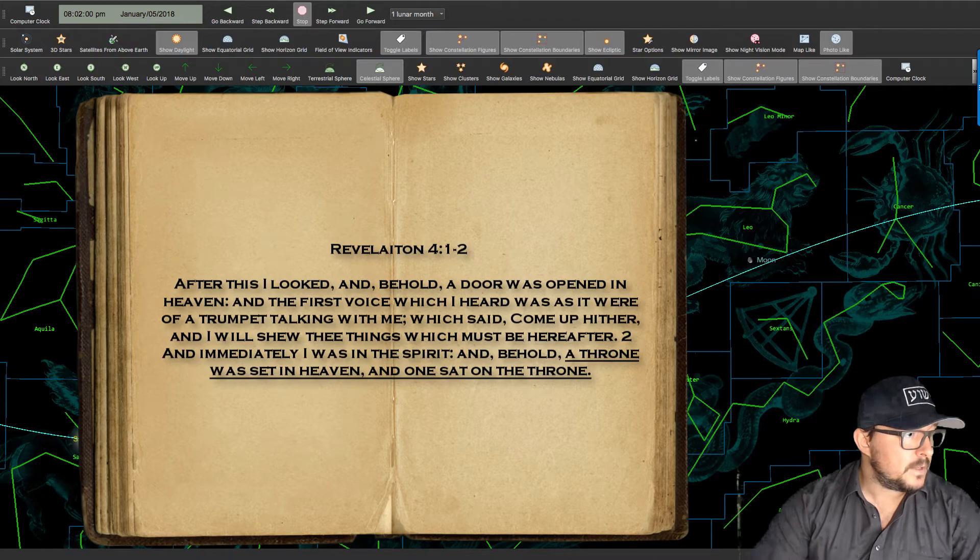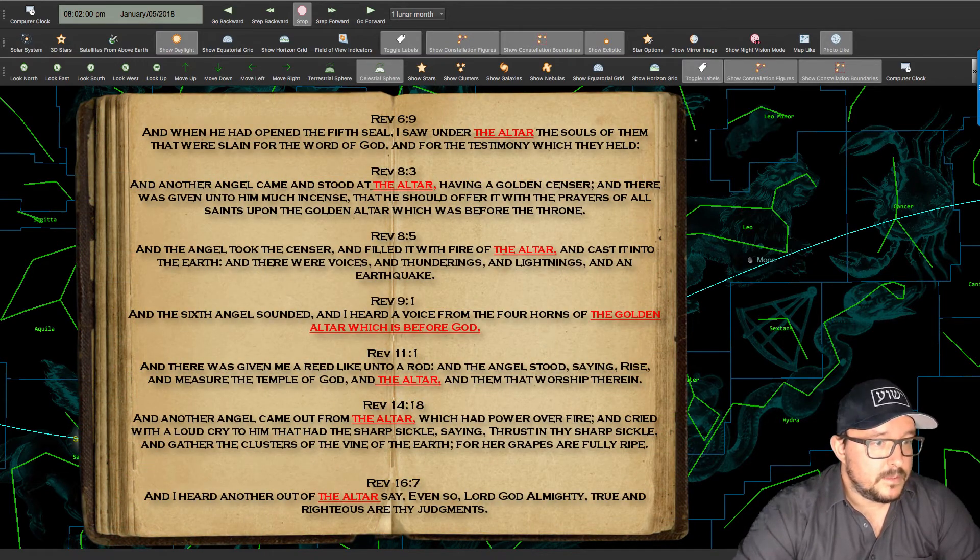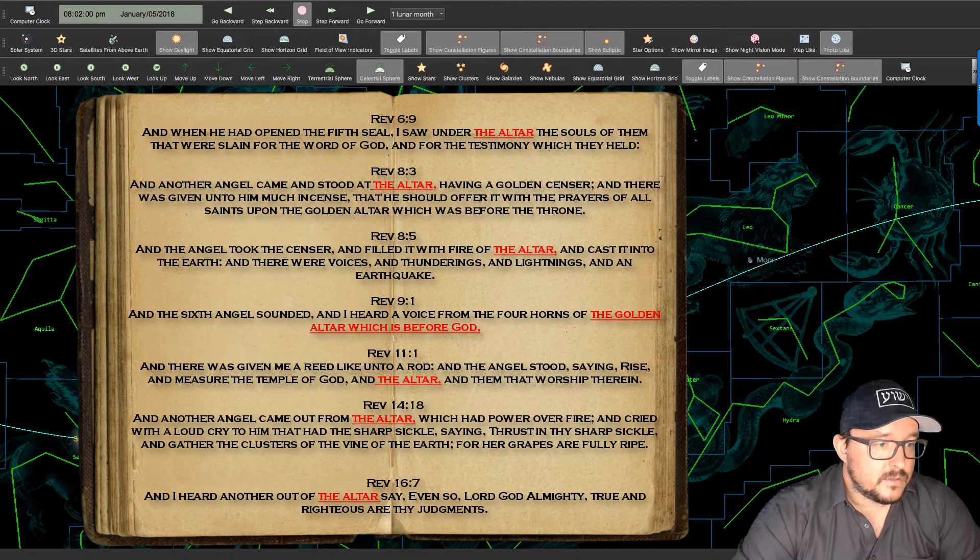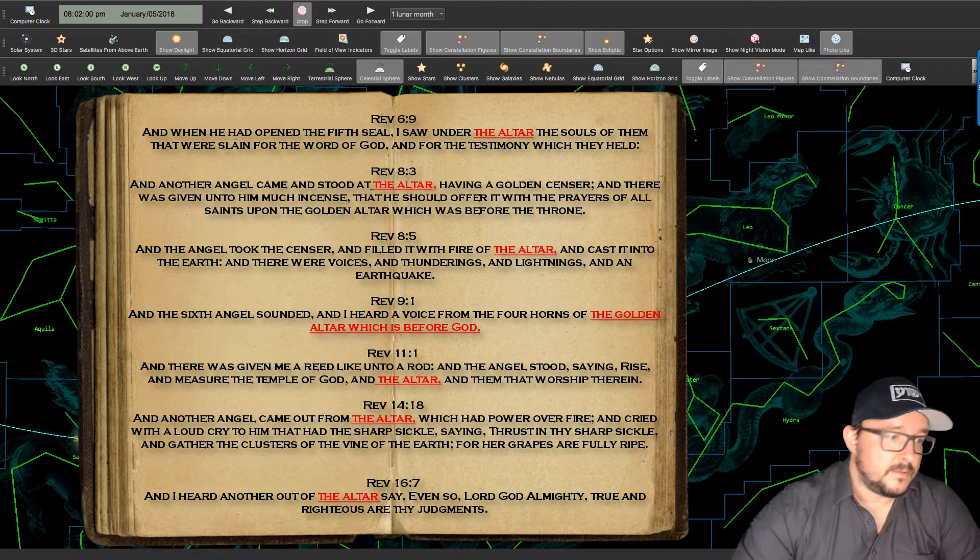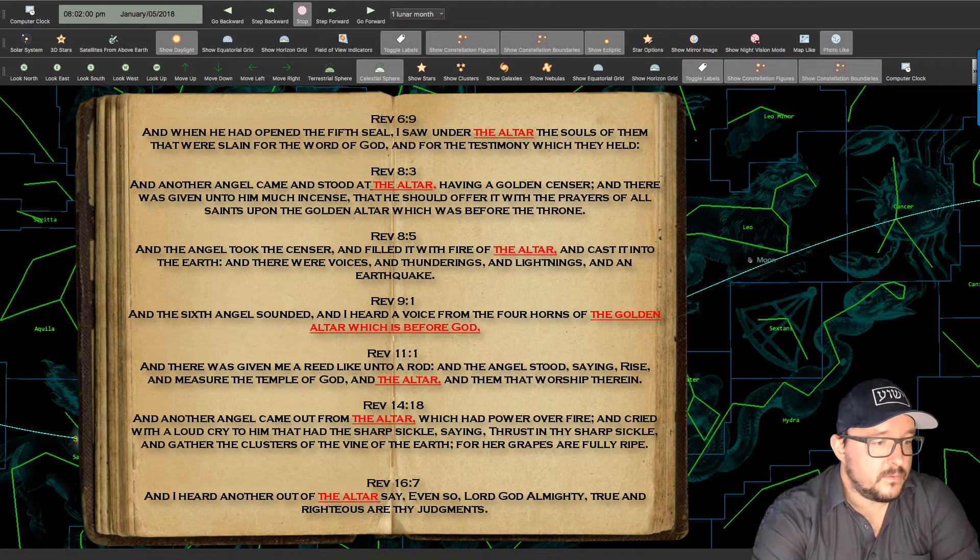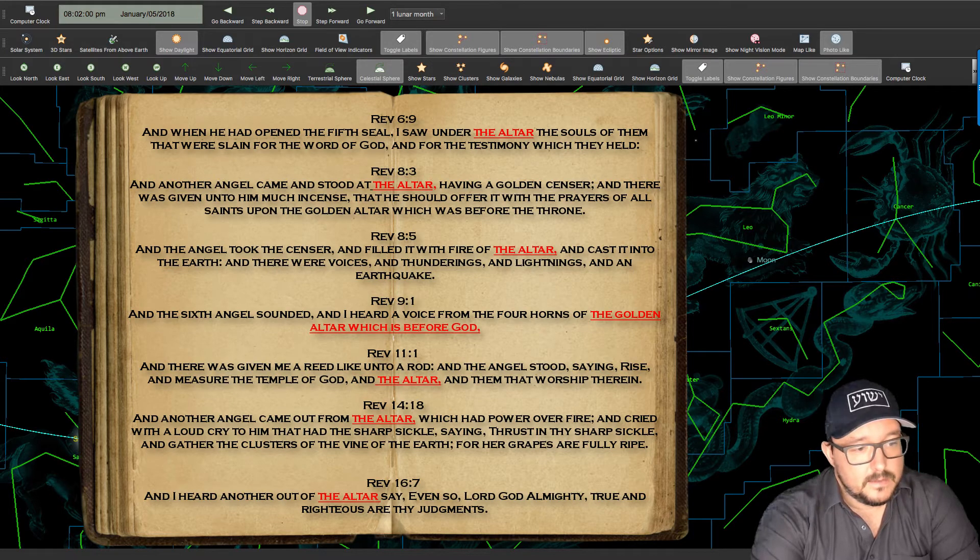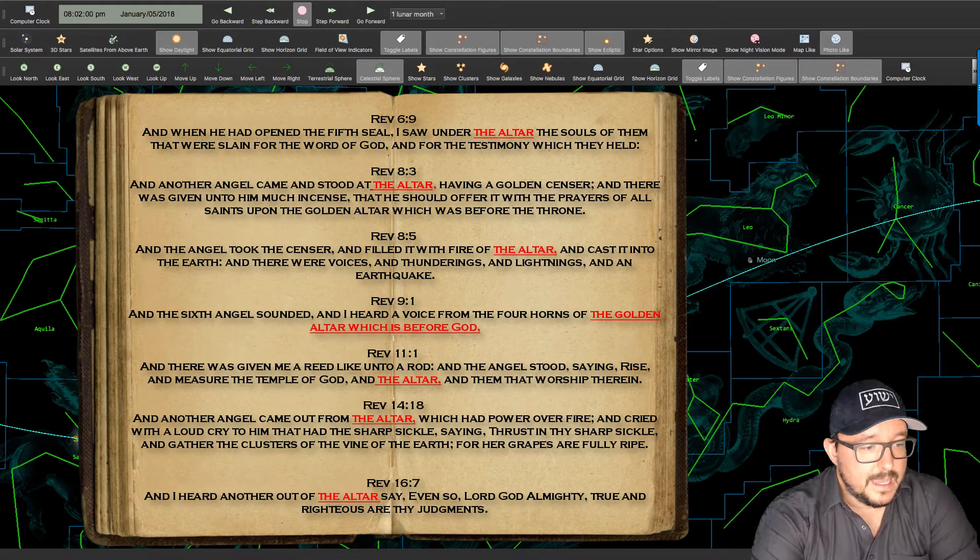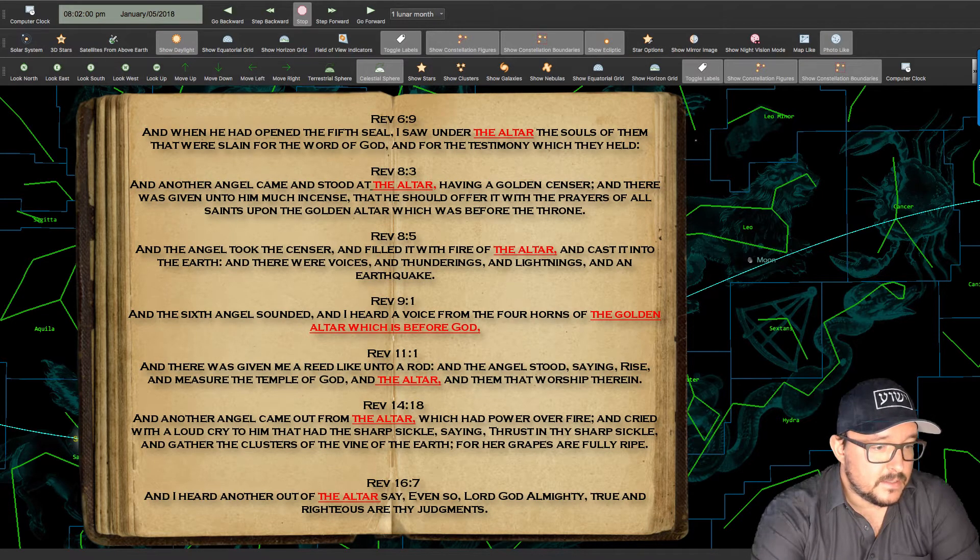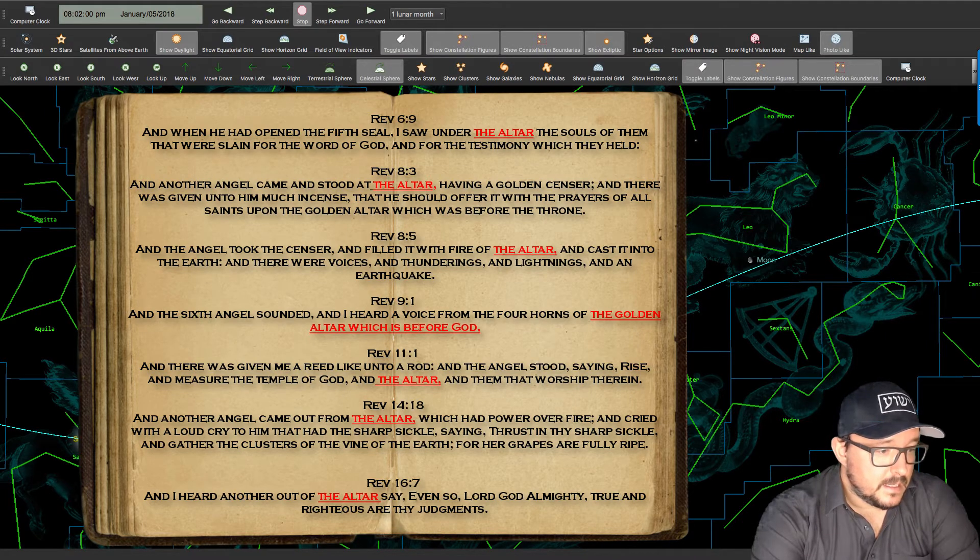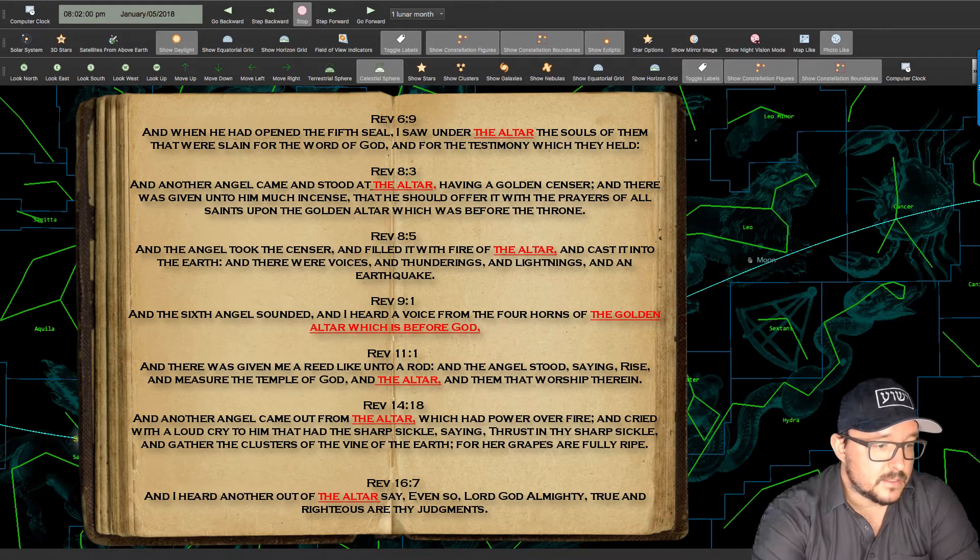The mention of the altar, Revelation 6 verse 9 And when he opened the fifth seal I saw under the altar the souls of them which were slain. Revelation 8 verse 3 And another angel came and stood at the altar. Revelation 8 verse 5 And the angel took the censer and filled with the fire of the altar. Revelation 9 verse 13 And the sixth angel sounded and I heard a voice from the four horns of the golden altar. Revelation 11 verse 1 And there was given me a reed like unto a rod. And the angel stood saying, Rise and measure the temple of God and the altar. Revelation 14 verse 18 And another angel came out from the altar which had power over fire. And Revelation 16 verse 7 And I heard another out of the altar say, Even so, Lord God Almighty, true and righteous are thy judgments.